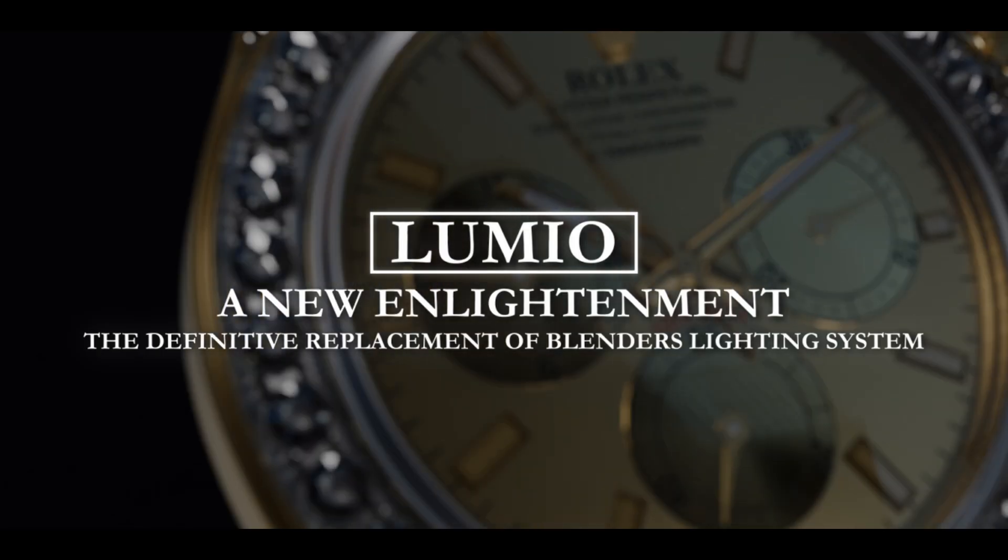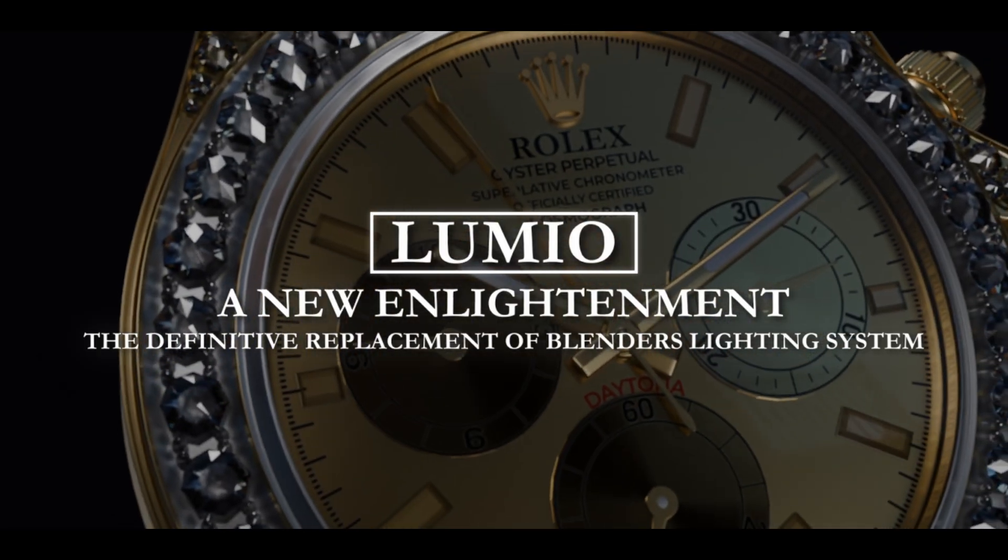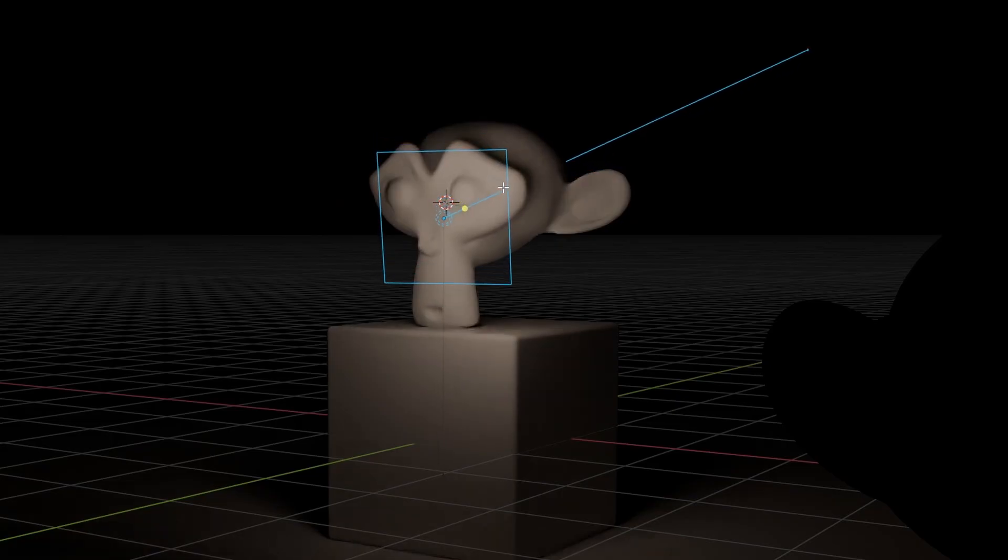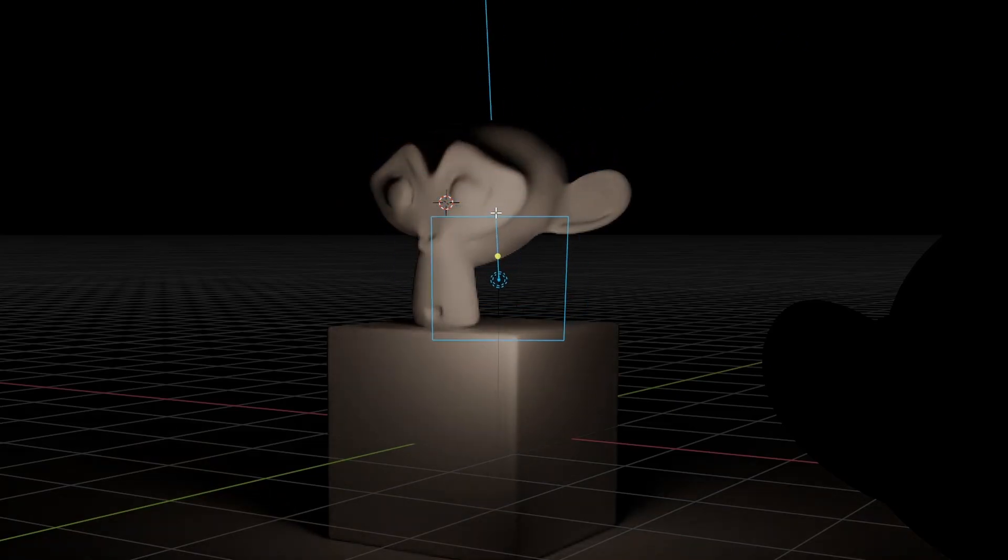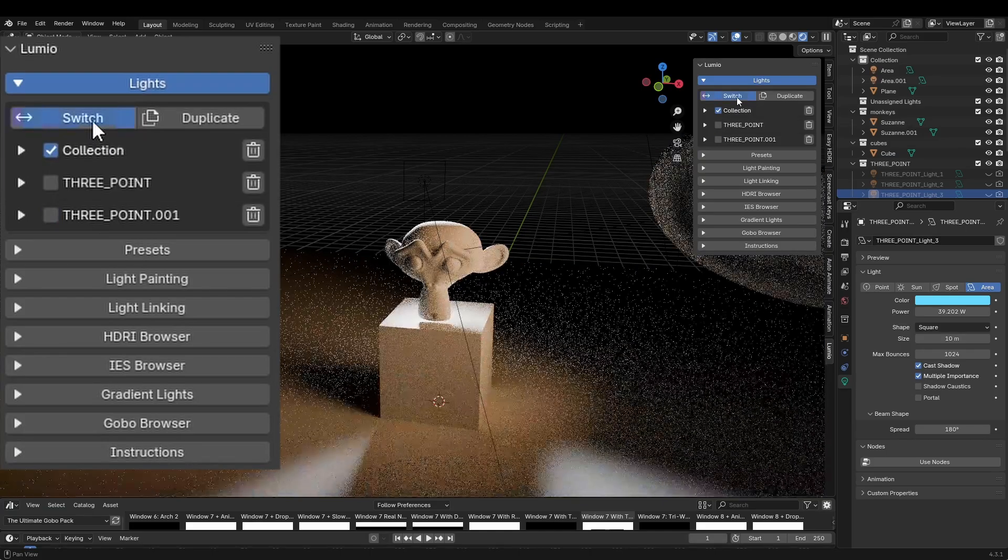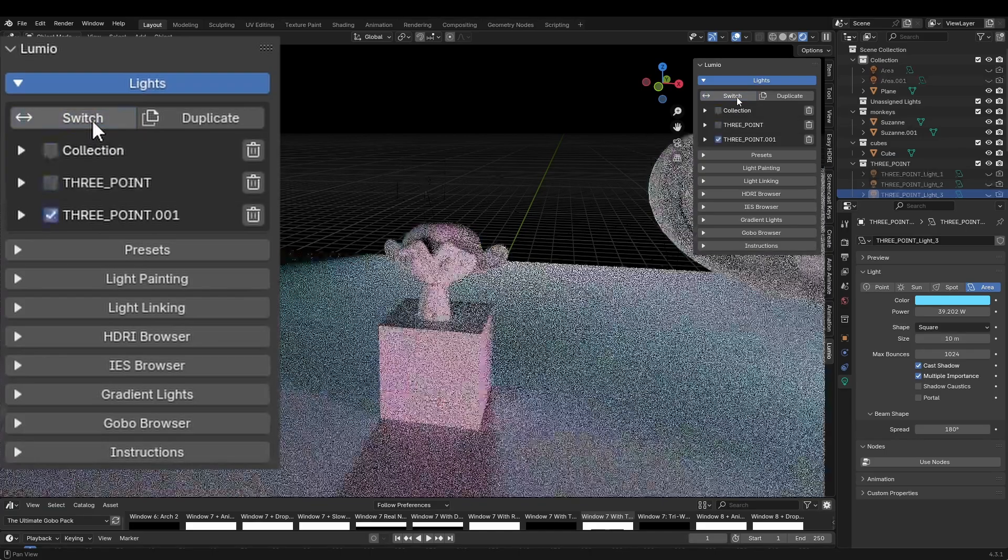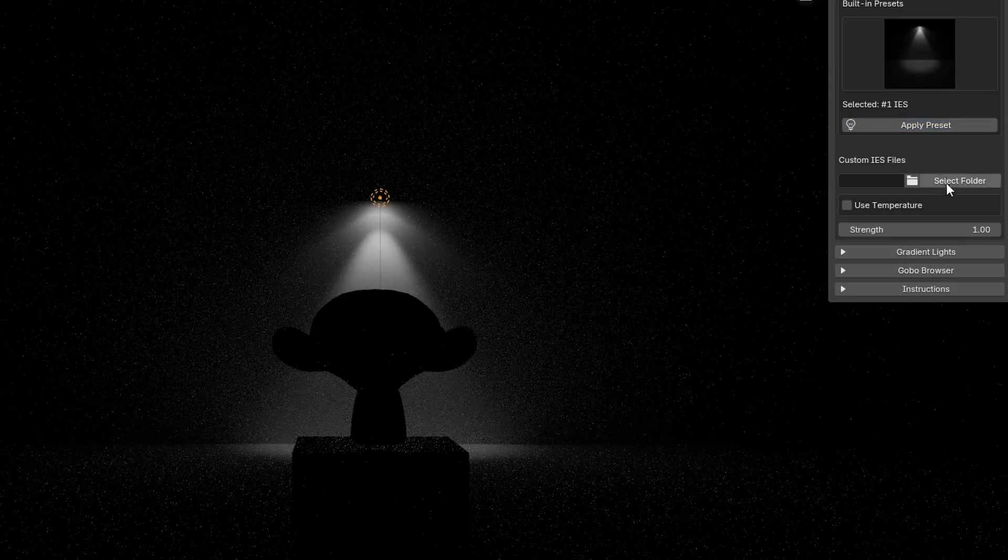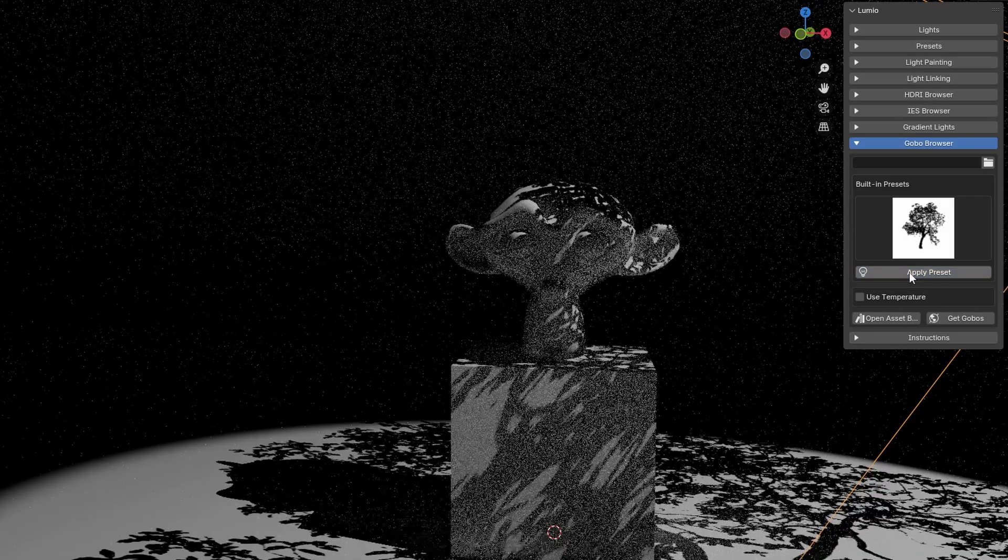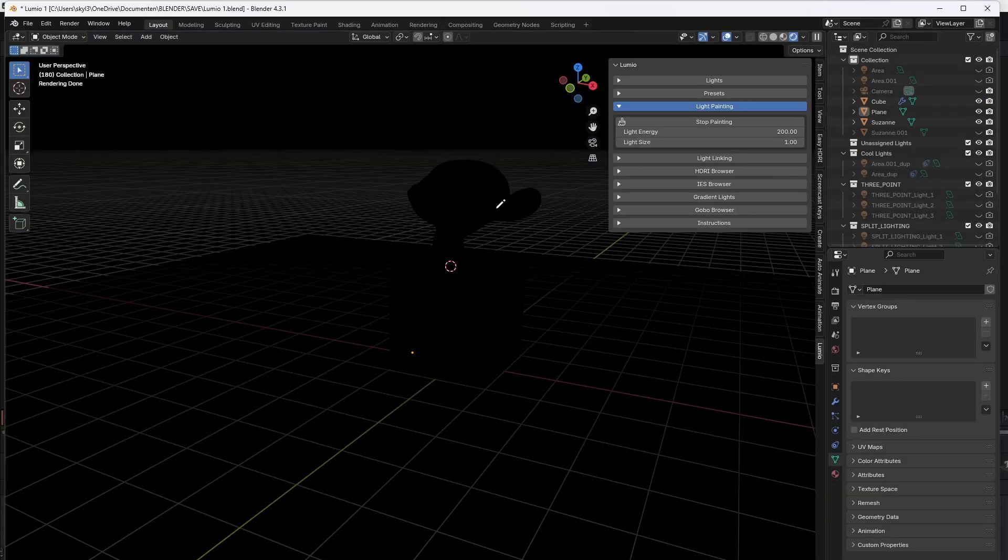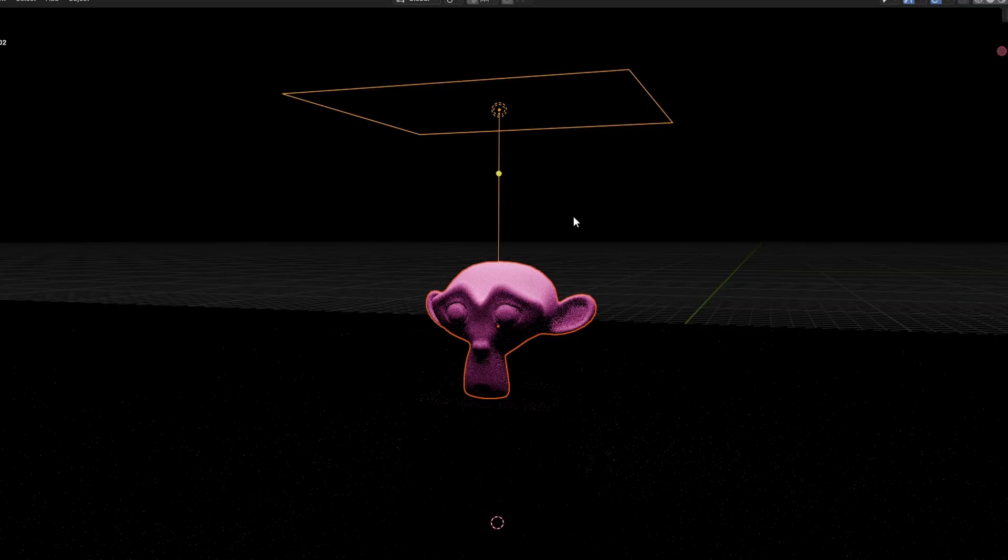Lumio is an all-in-one lighting solution based on the best of Houdini Solaris and HDR Light Studio. It has amazing features such as interactive mode, comparing collections, HDRIs, IES textures, gobos, gradient lights, light painting, and more.